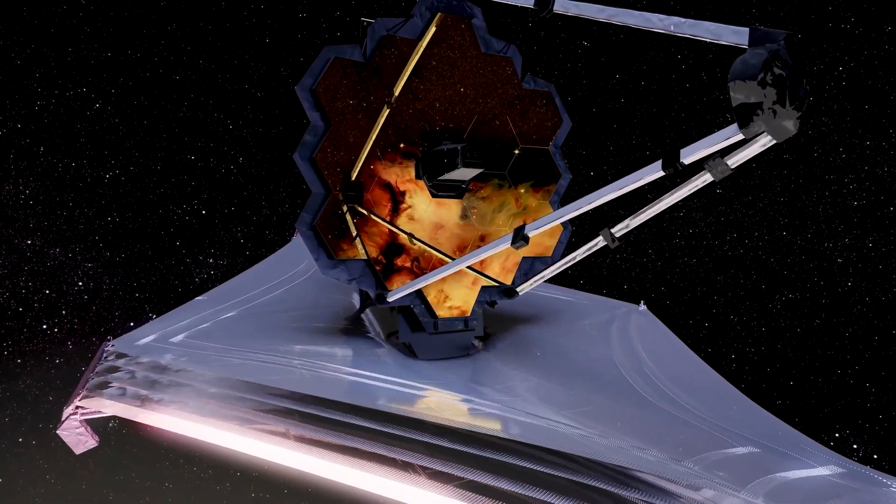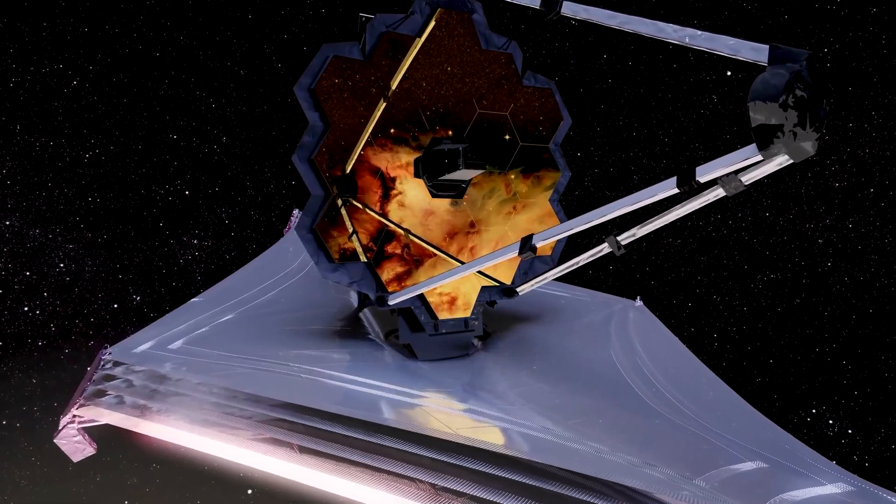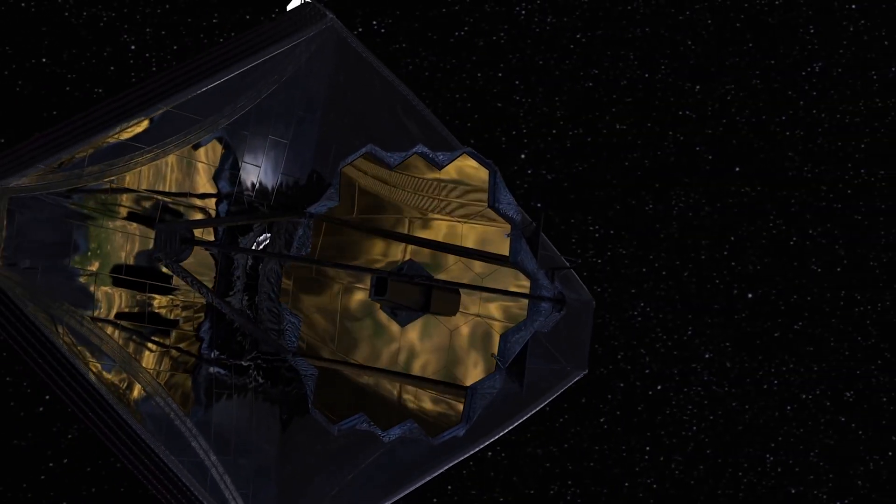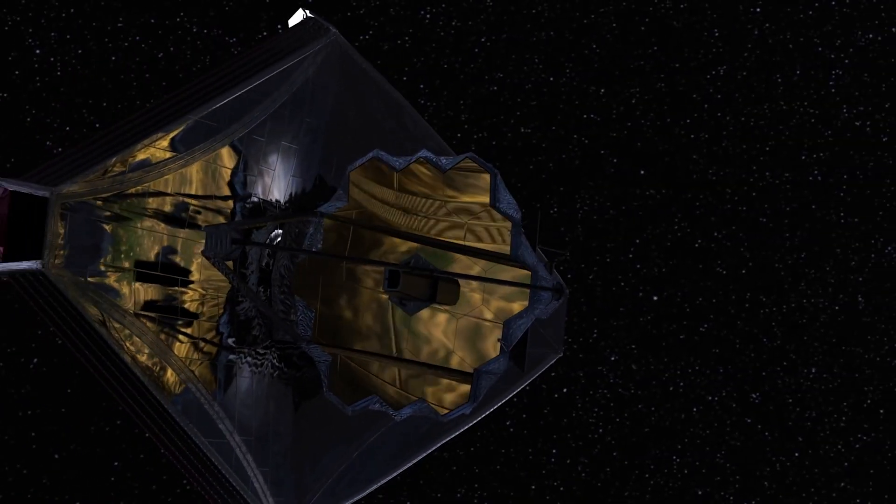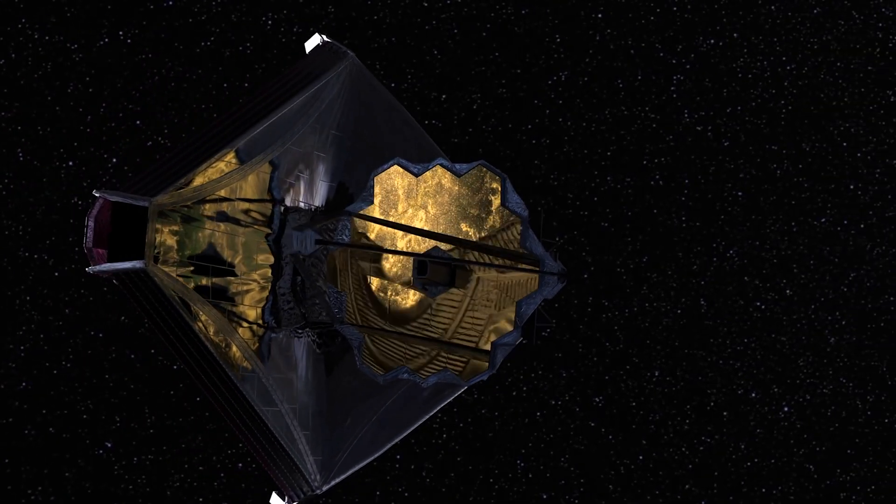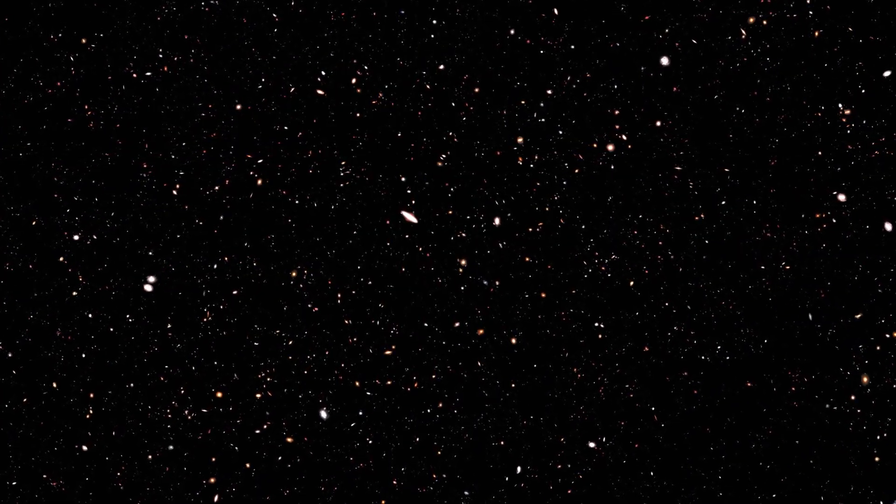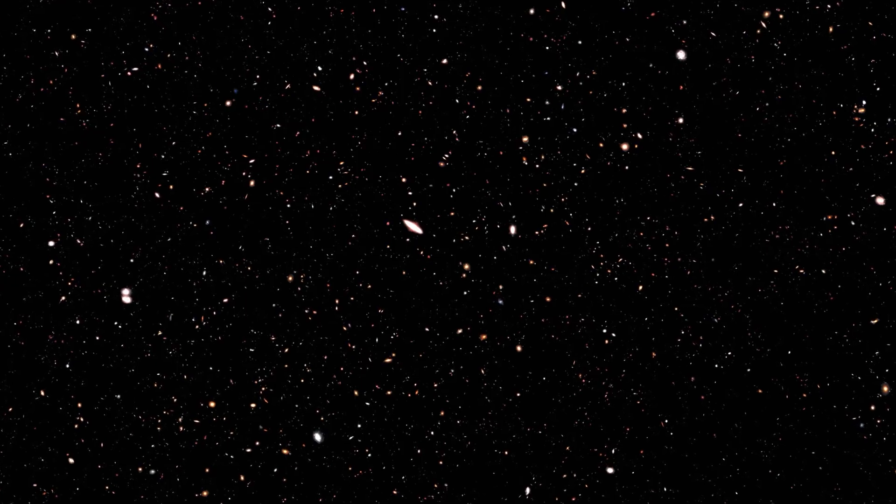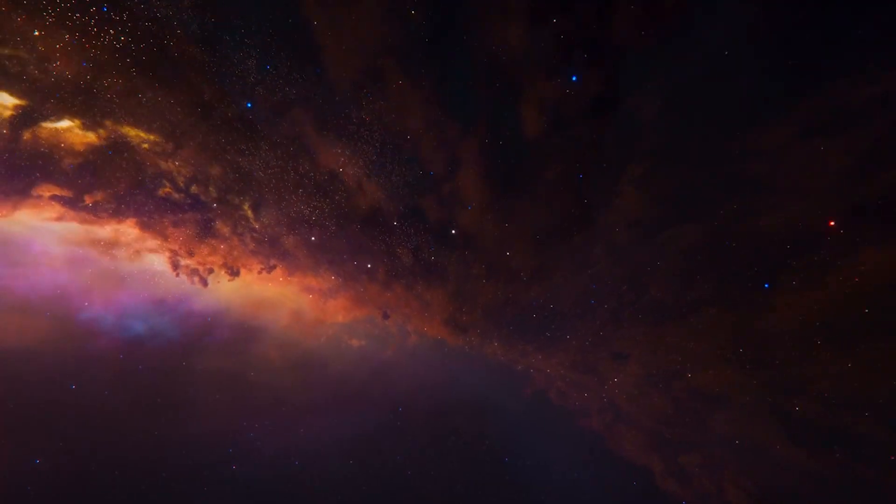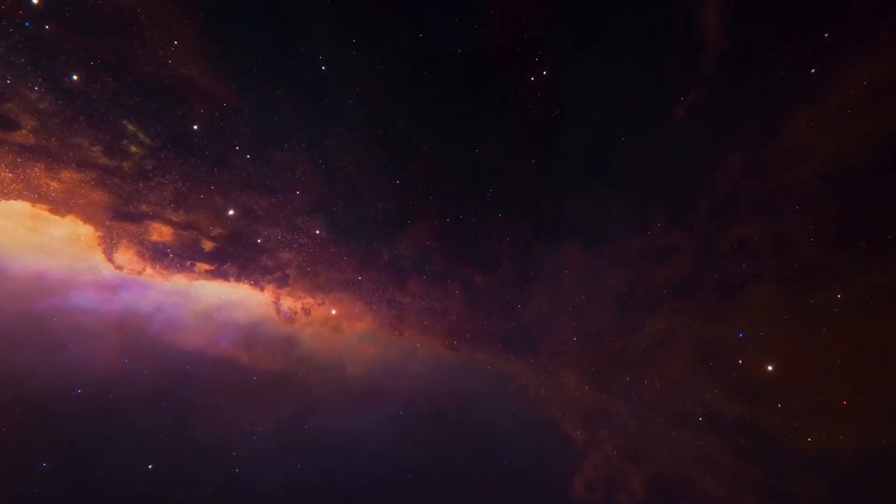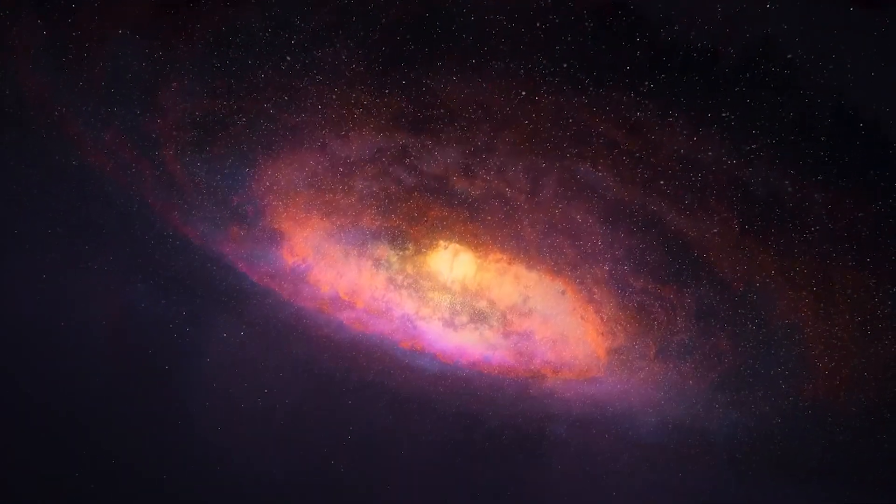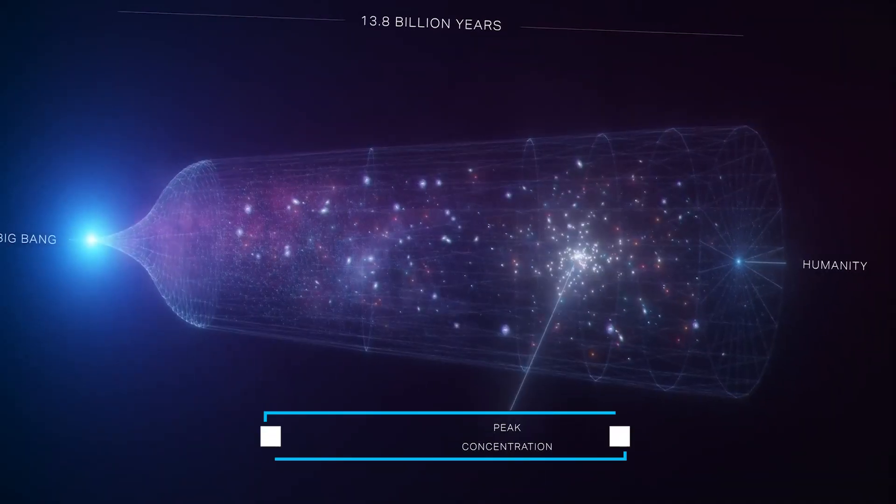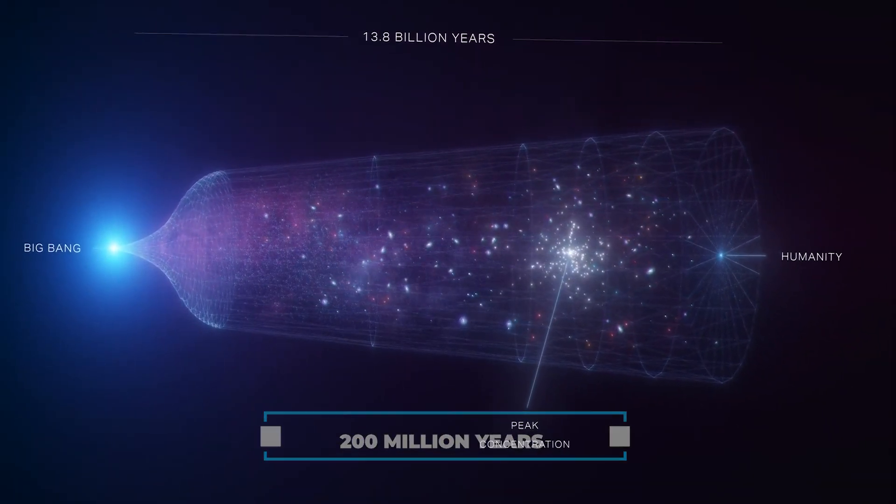The James Webb Space Telescope pulled off an astonishing cosmic feat that left the science world buzzing. It was on a mission to explore the ancient universe like a time-traveling detective. People expected it to find baby galaxies slowly growing over eons, but what it uncovered was a jaw-dropping surprise: fully grown galaxies like our own, just 200 million years after the Big Bang.